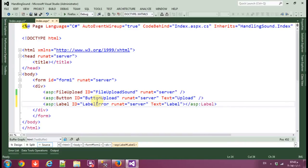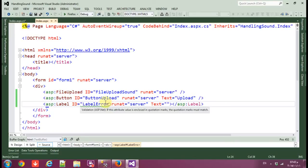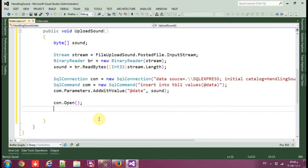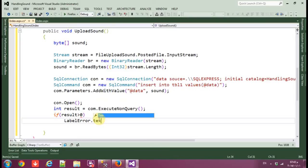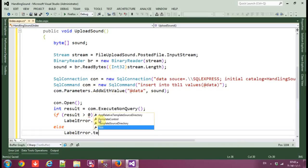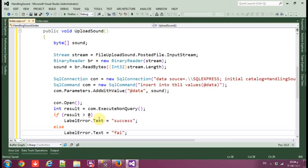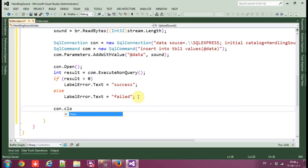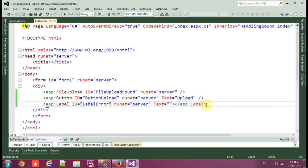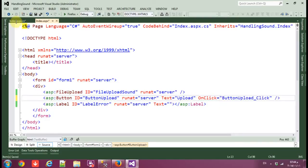Let's also add a Label called 'LabelError' to the form. Open the connection with con.Open(). Set a result equal to cmd.ExecuteNonQuery(). If result is greater than zero, set LabelError.Text to 'Success'; else set it to 'Failed'.